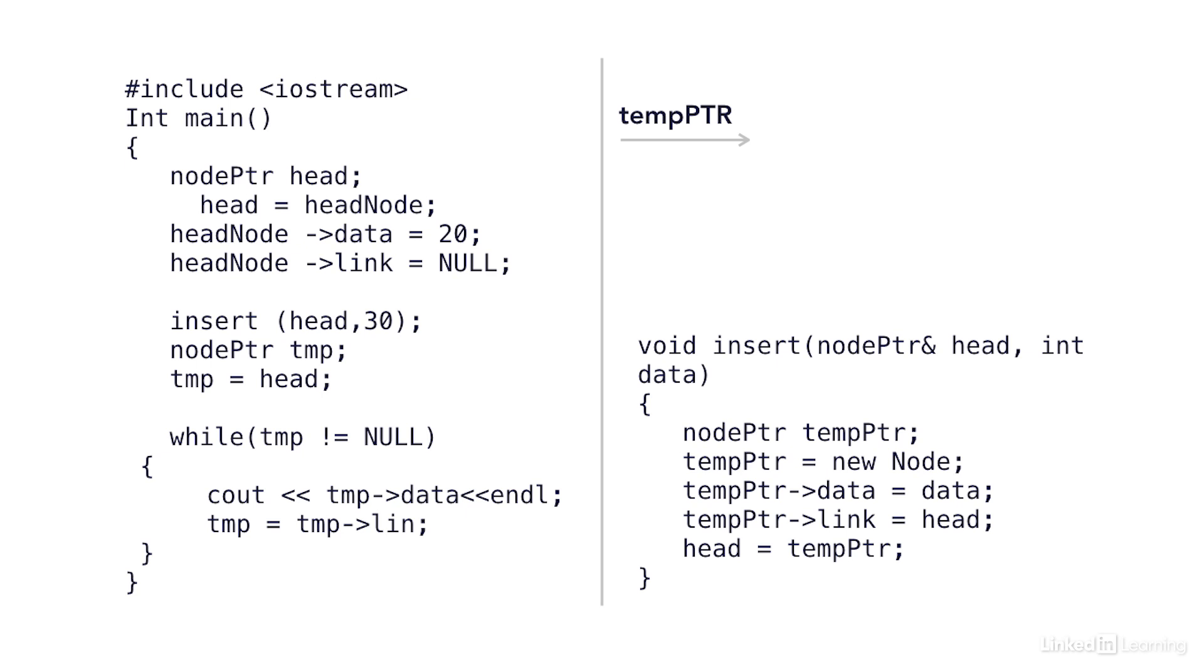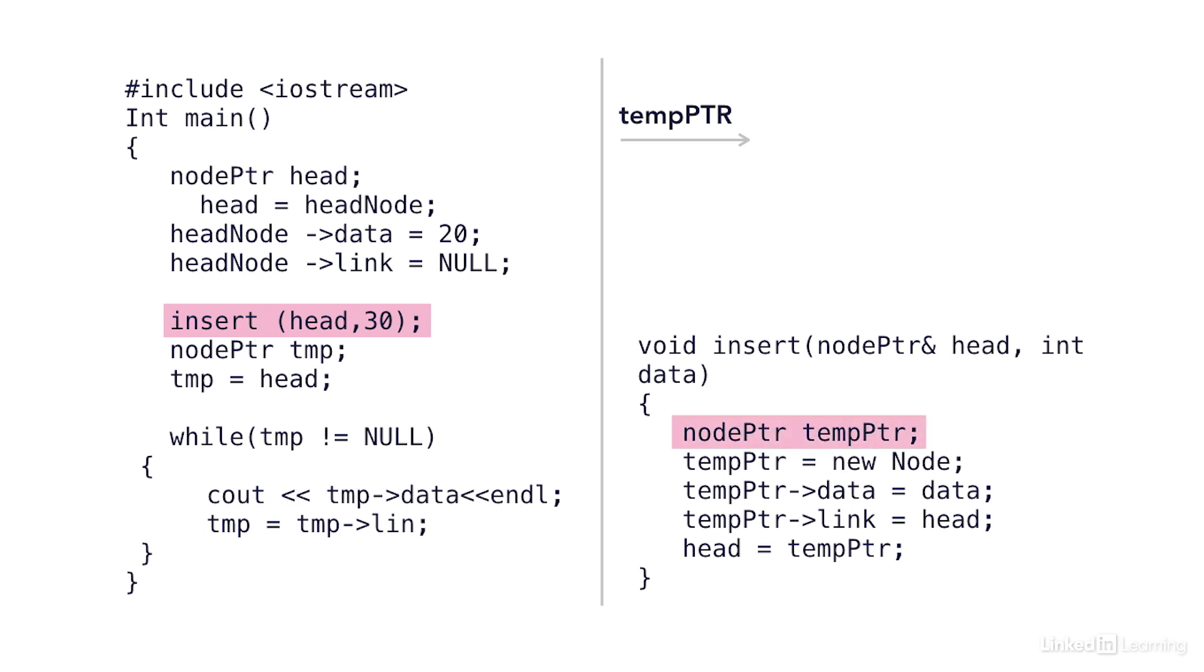Here I've written an insert function. It requires a pointer, pass by reference, remember pass by reference versus pass by value, and a data point. And it'll take that data point and populate a new node. So the first line in my function declares a new node pointer called temp pointer. I've named it T-E-M-P-P-T-R for short. All that does is create a new pointer. Currently, it's not pointing to anything.